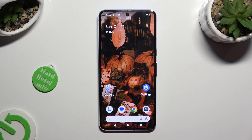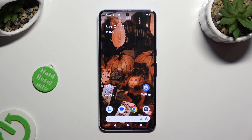Hi, in front of me is Google Pixel 8 Pro and today I would like to show you how you can turn on and use voice typing.